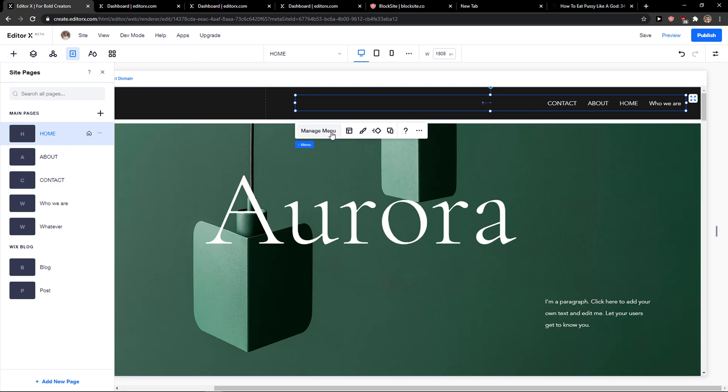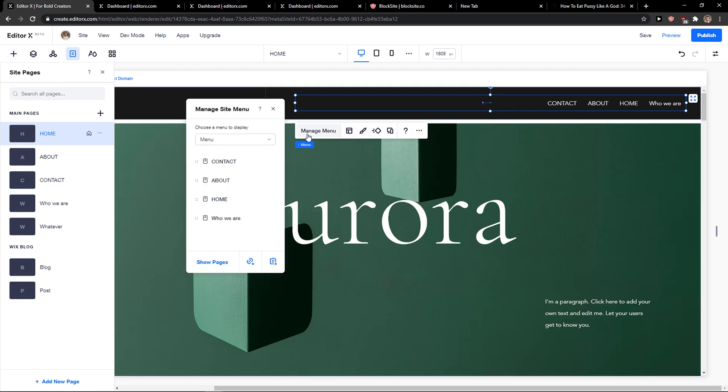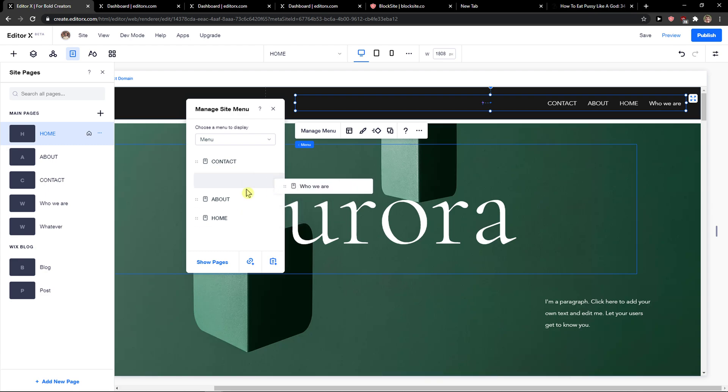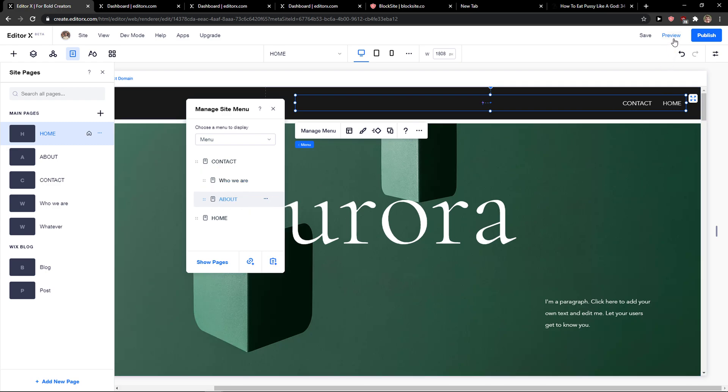Then just click here 'Manage Menu' and now you just want to easily edit here and here. And right now when I'm going to preview the website, I just moved it.